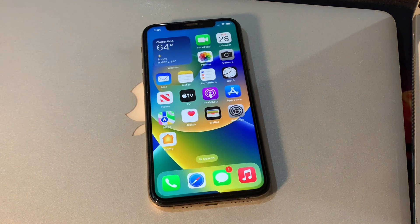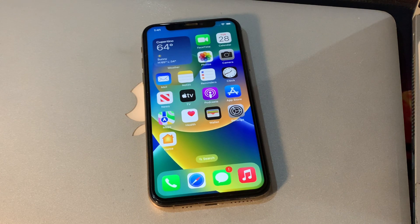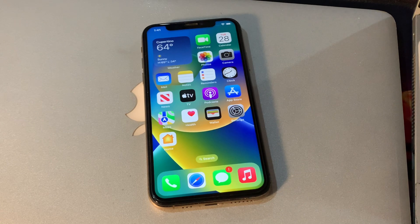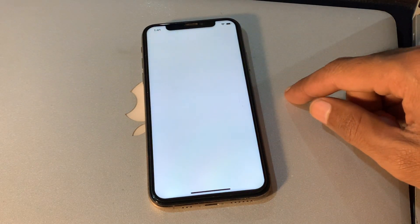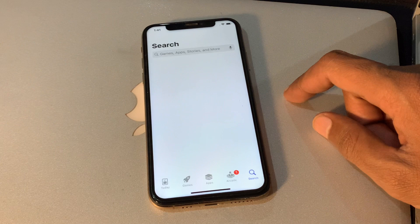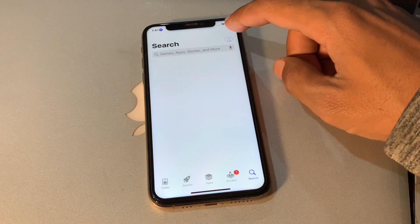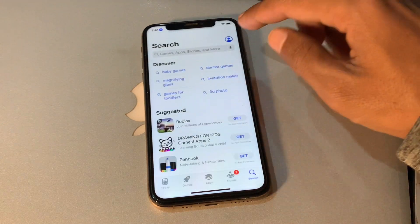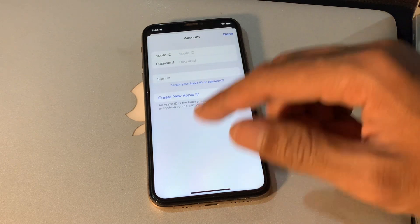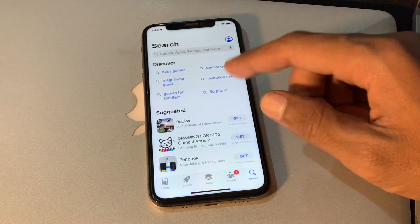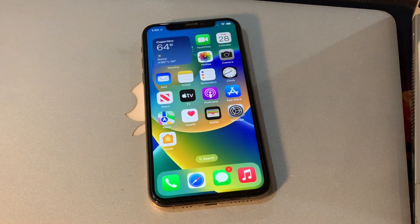The next step is to check for app updates. One of the first things you should do when you update your iPhone to the latest version is to check for updates. Many times, app developers will release updates specifically for the latest iOS, which can help with the battery. You can simply go to your App Store and press the user icon to see all your apps and update them.